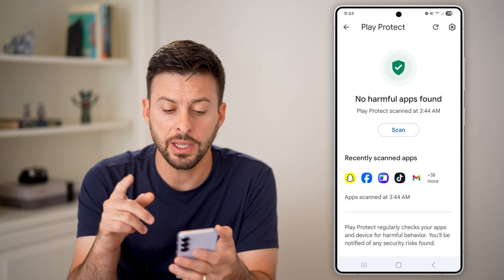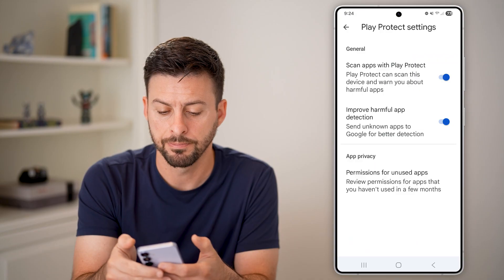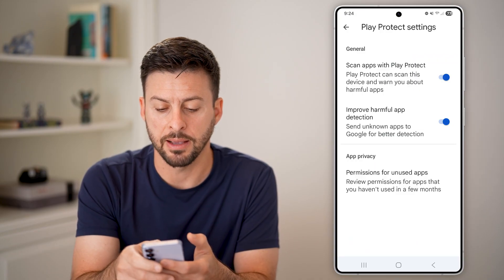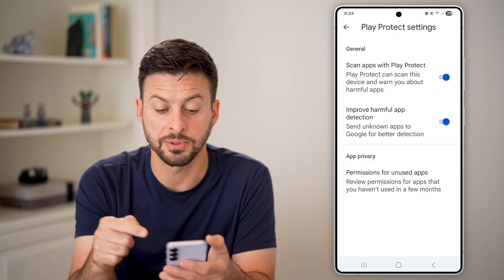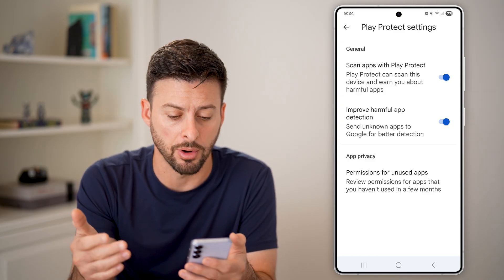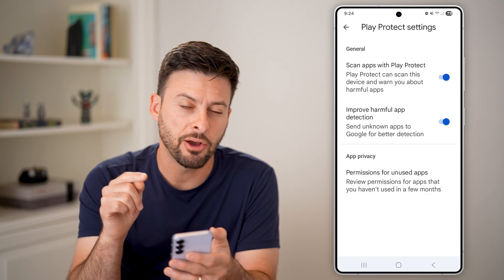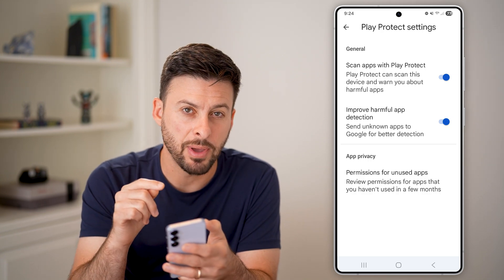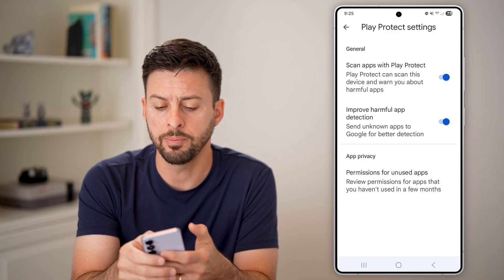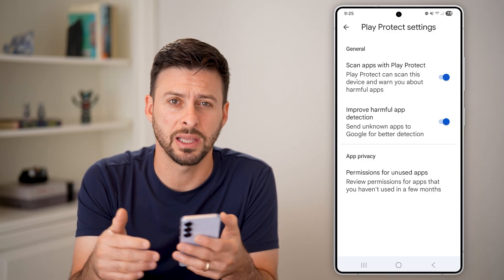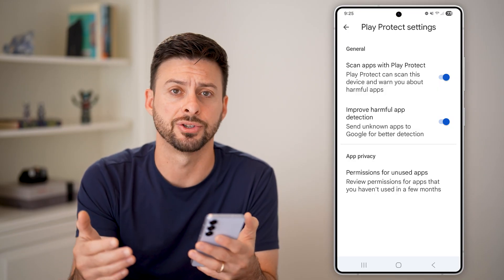Once you're in here, tap on the gear icon at the very top right. You can see 'Scan apps with Play Protect' — Play Protect will scan the apps and warn you if there are harmful apps, or improve harmful app detection. Keep in mind, depending on what the admin privileges are, it could be scanning certain apps and thinking that they are harmful when maybe they aren't actually harmful.